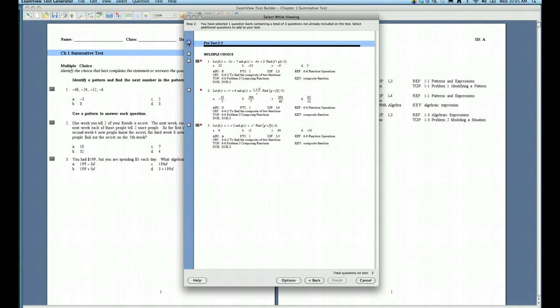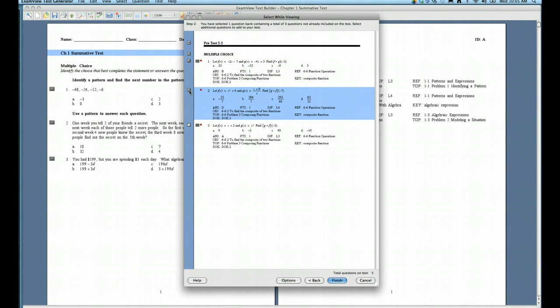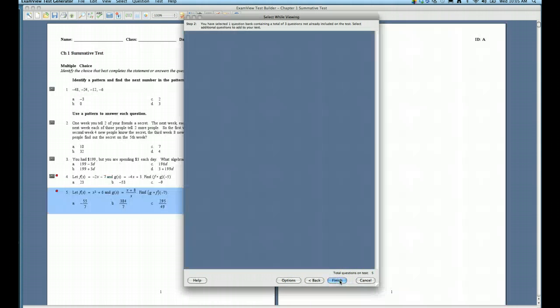Or I can say, you know what, I really just want these first two questions to come over to my summative chapter one test. So I would check just those two, and then down here at the bottom I would click Finish.